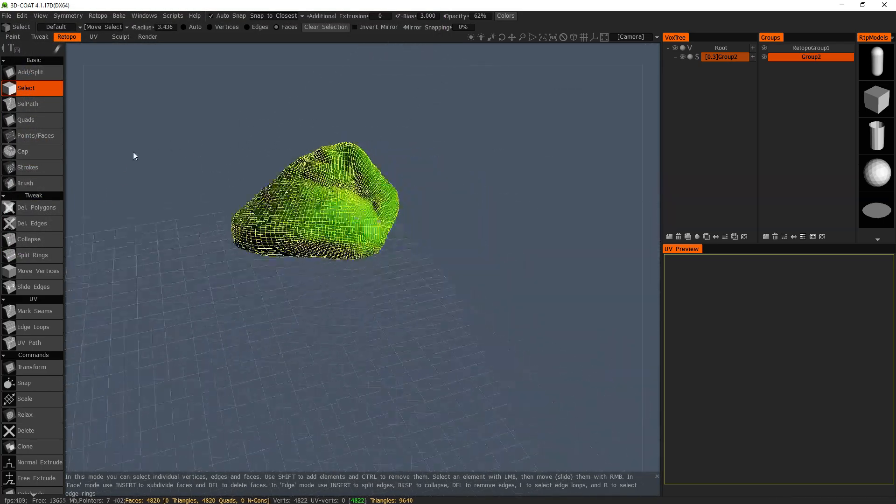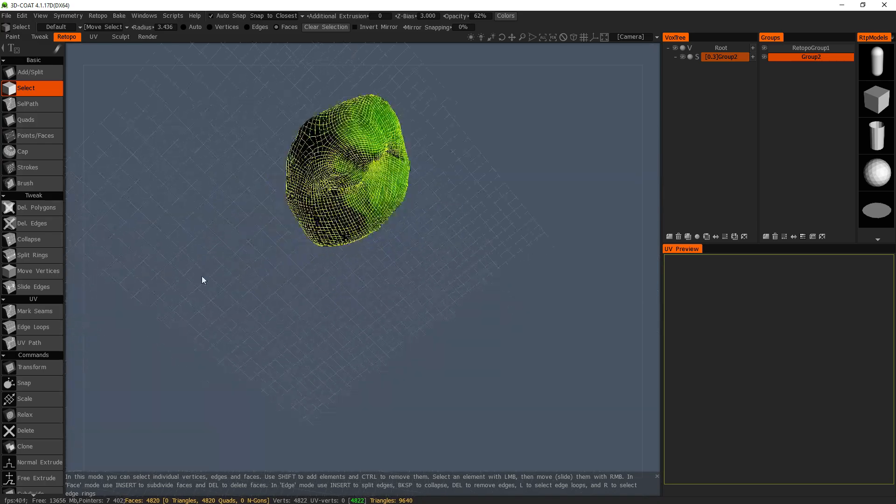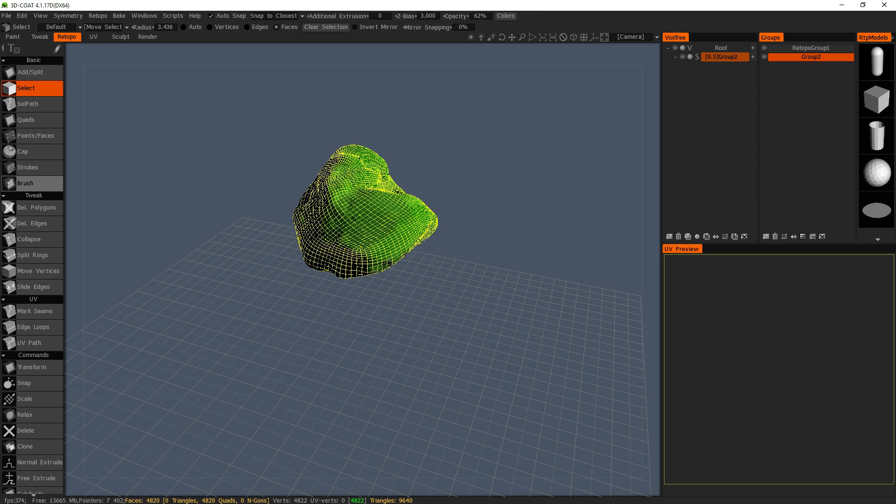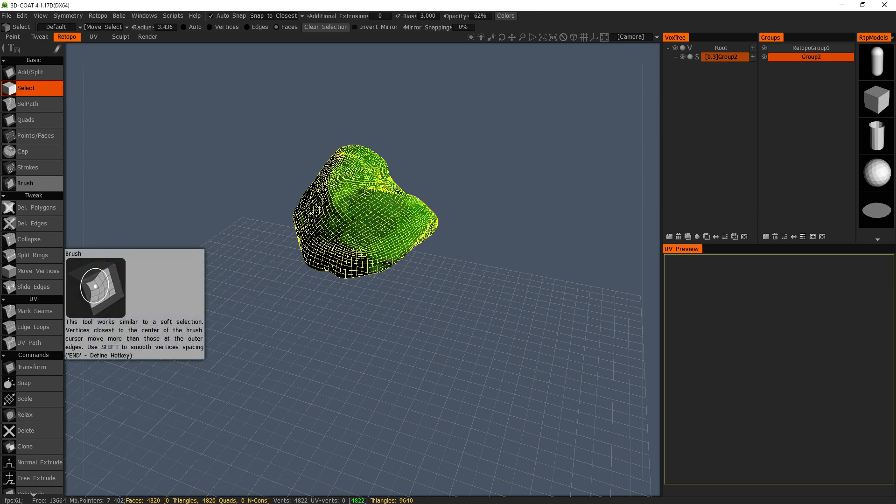Thanks for watching guys. Love 3D Coat ever since I figured out how to use it. See you next time.